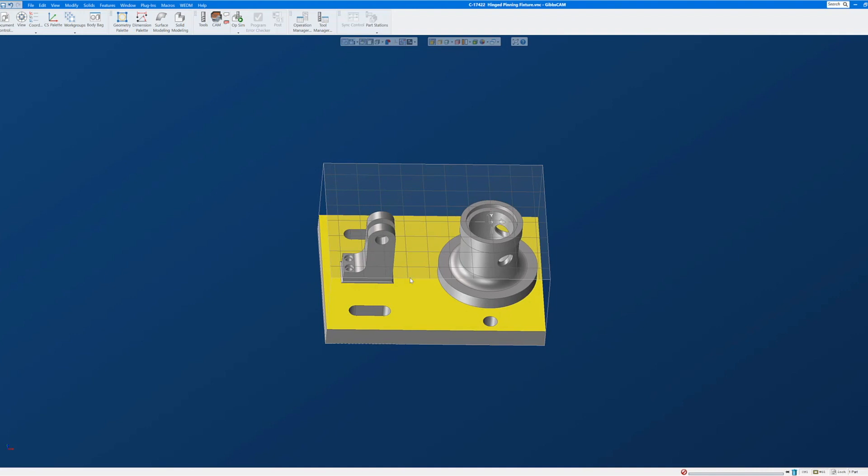So this is a simple way to orient models that import or open out of position, but are still oriented to a primary plane in GibbsCAM. In other words, they are some increment of 90 degrees out of plane or out of position.